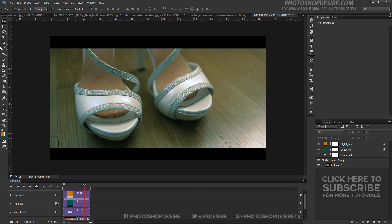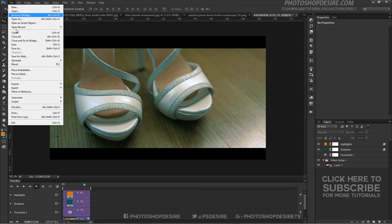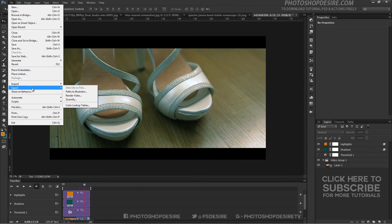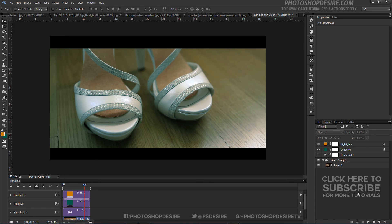After that we need to render the video. Just go to the File tab, select Export, and render the video. Save the output video file to your local disk.